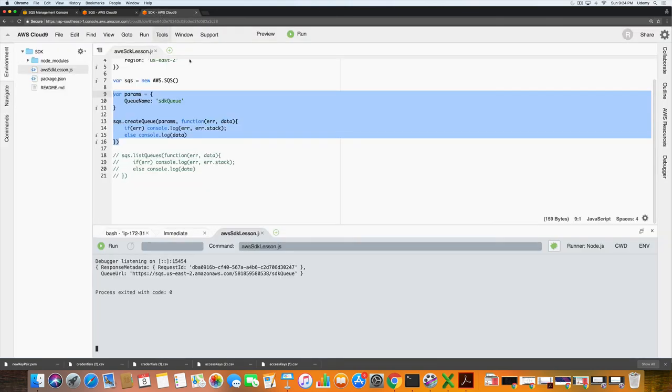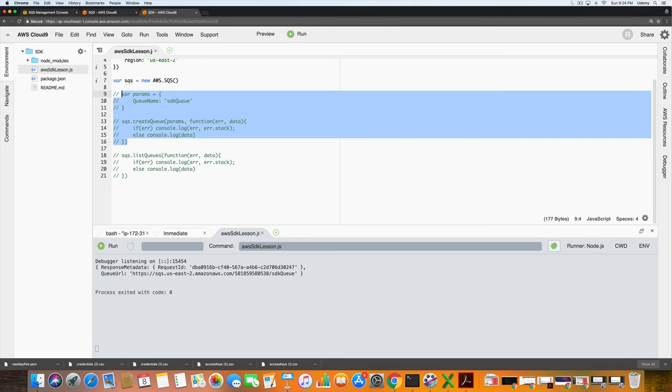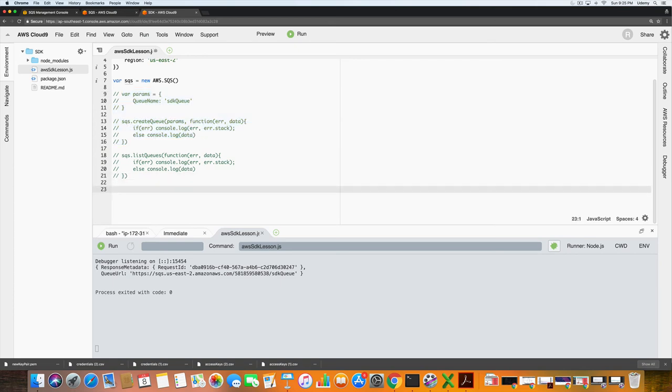So if we go back here, we're just going to comment all of this out for now. I'll click save. The next thing that we could do is list the queues by prefix. To do that we type in sqs dot list queues.